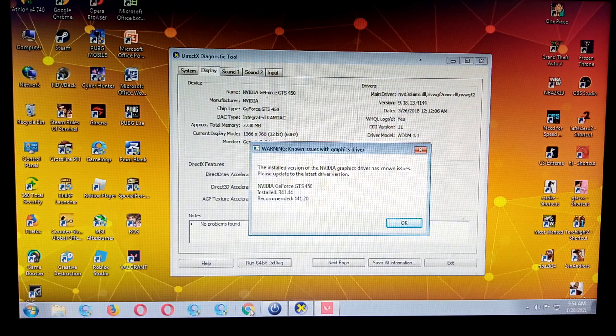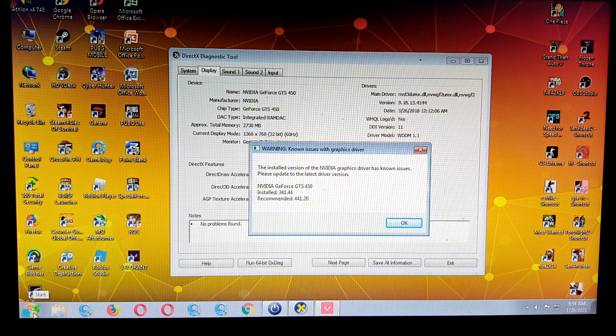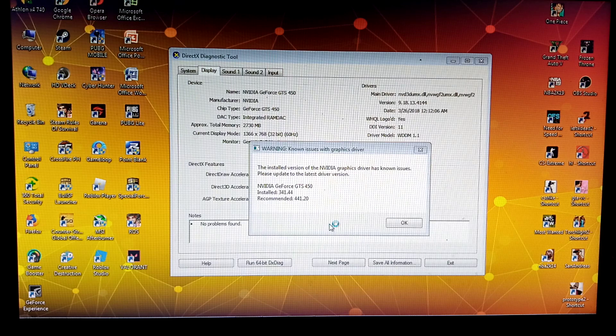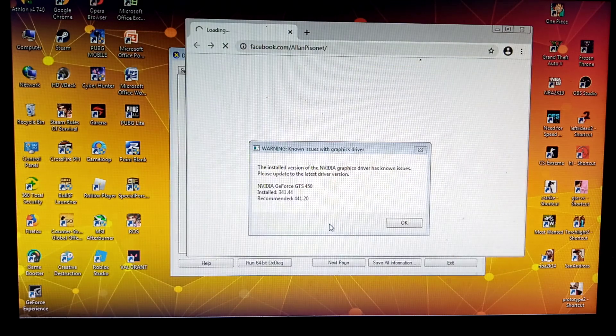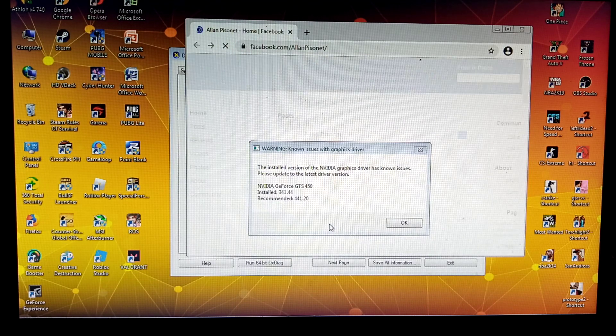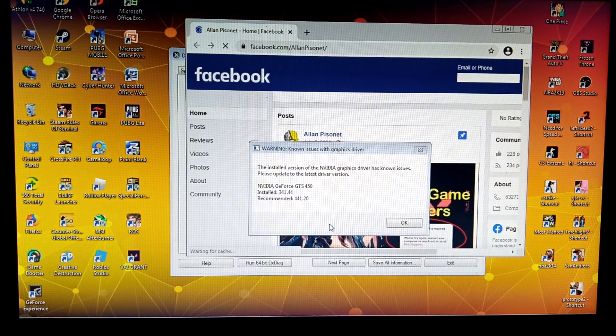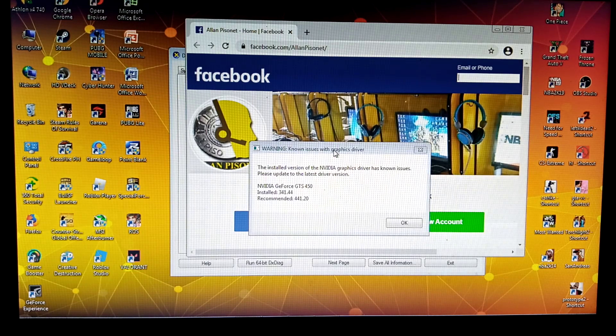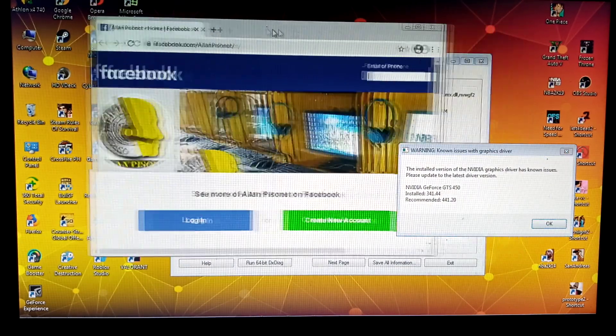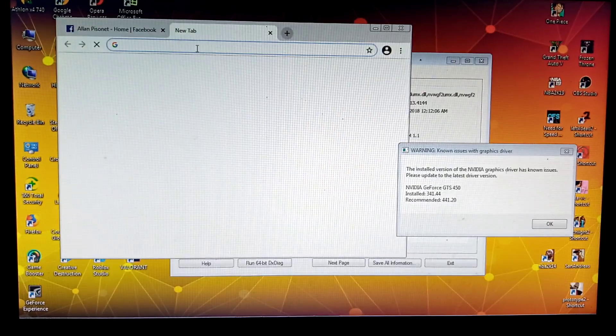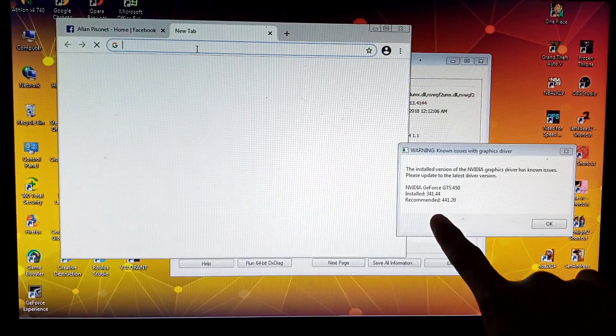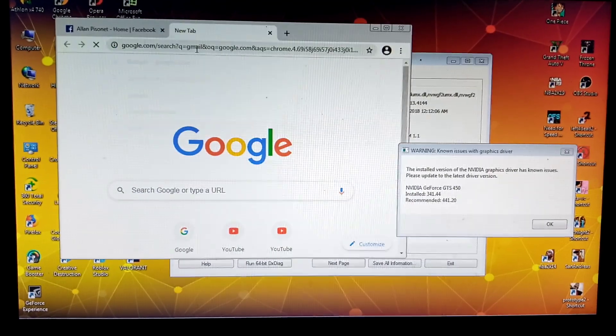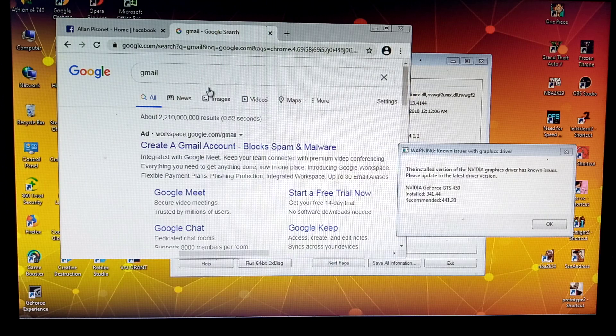Actually guys, you don't need to update it at the device manager because you will not get the latest driver there. It will only install a driver that's not updated. It will work on other games but on Valorant it will not, so we will try to find this version.